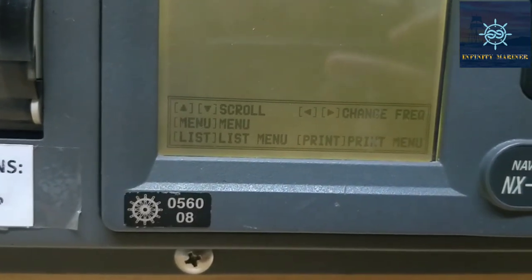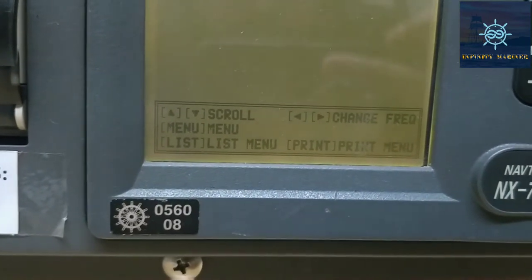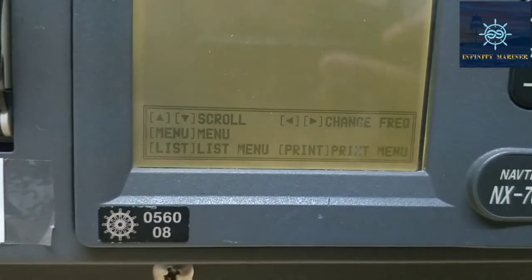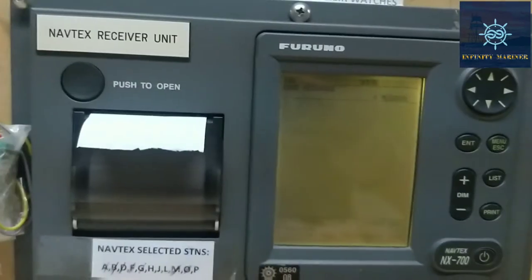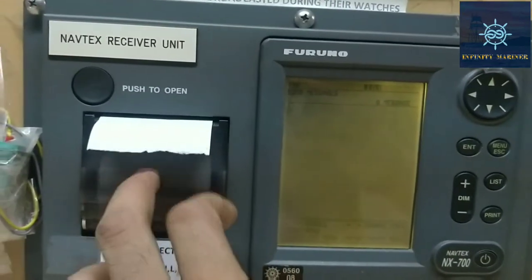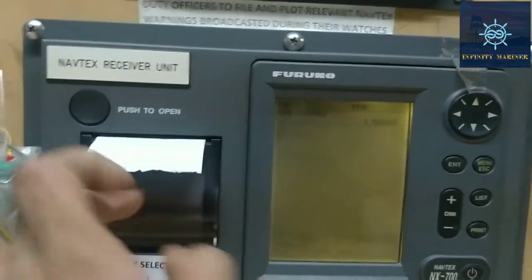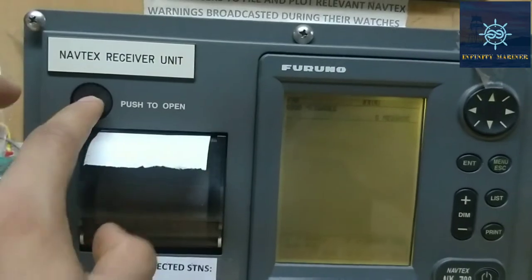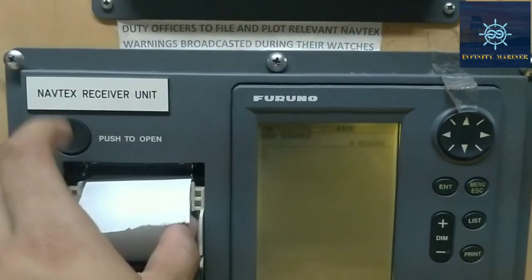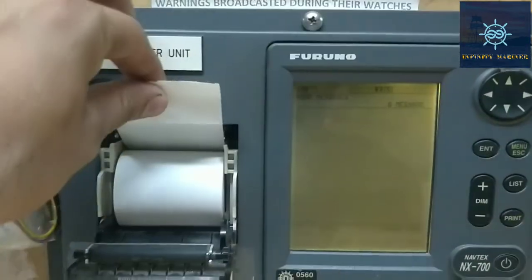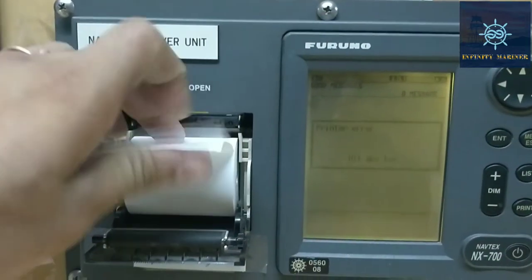The up and down buttons are for scrolling the list menu, and the print button is for printing. The printer is right over here — the NAVTEX printer — and the NAVTEX paper, as you can see, looks like this.